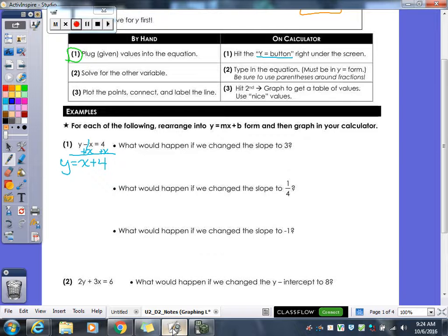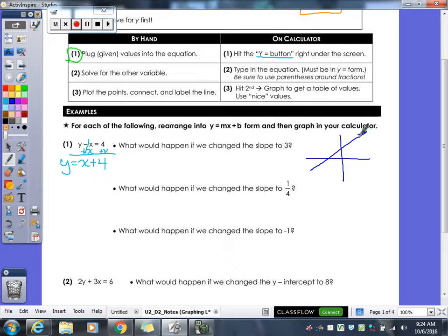Sometimes they want you to sketch the picture. So if we sketched a picture, that would be our line Y equals X plus 4 — just a quick little sketch of it.